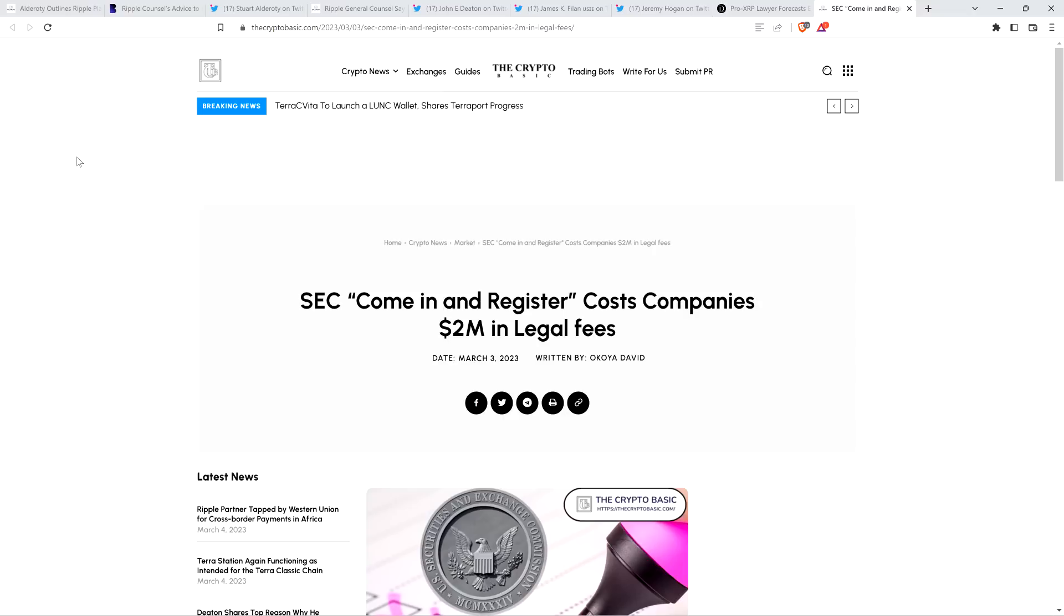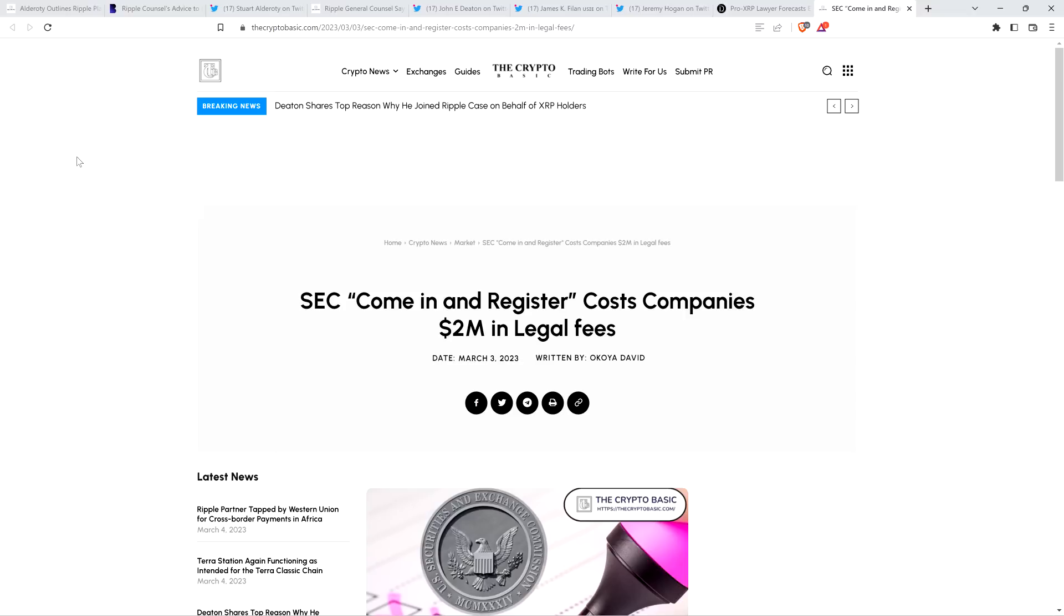This is a firm that isn't even headquartered in the United States. And they don't have a cryptocurrency. And it costs them $2 million in a really, really, really long time.